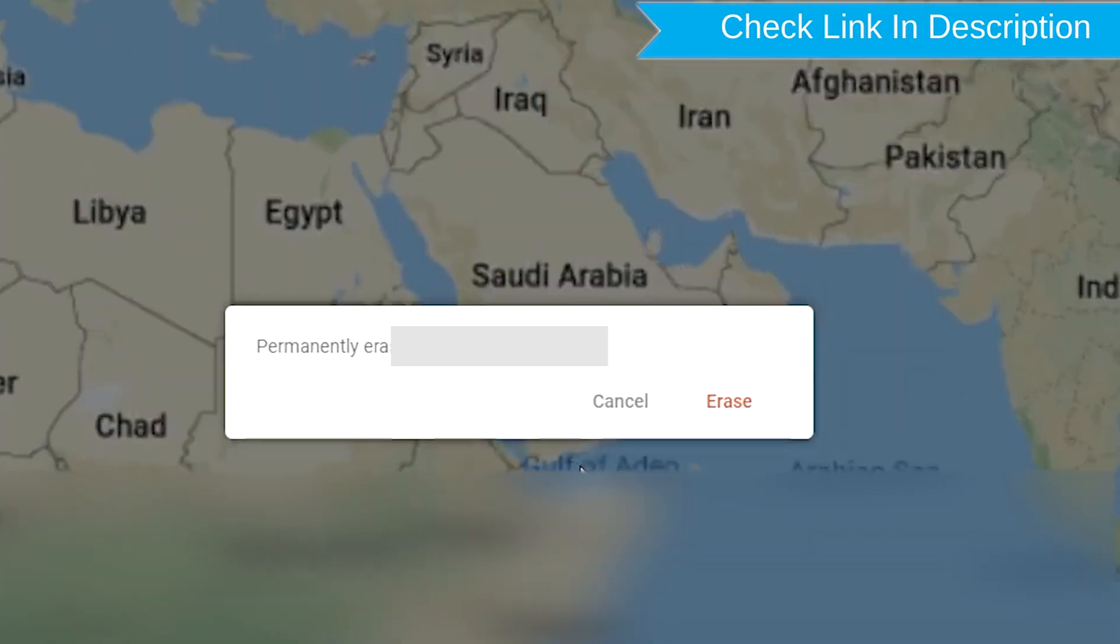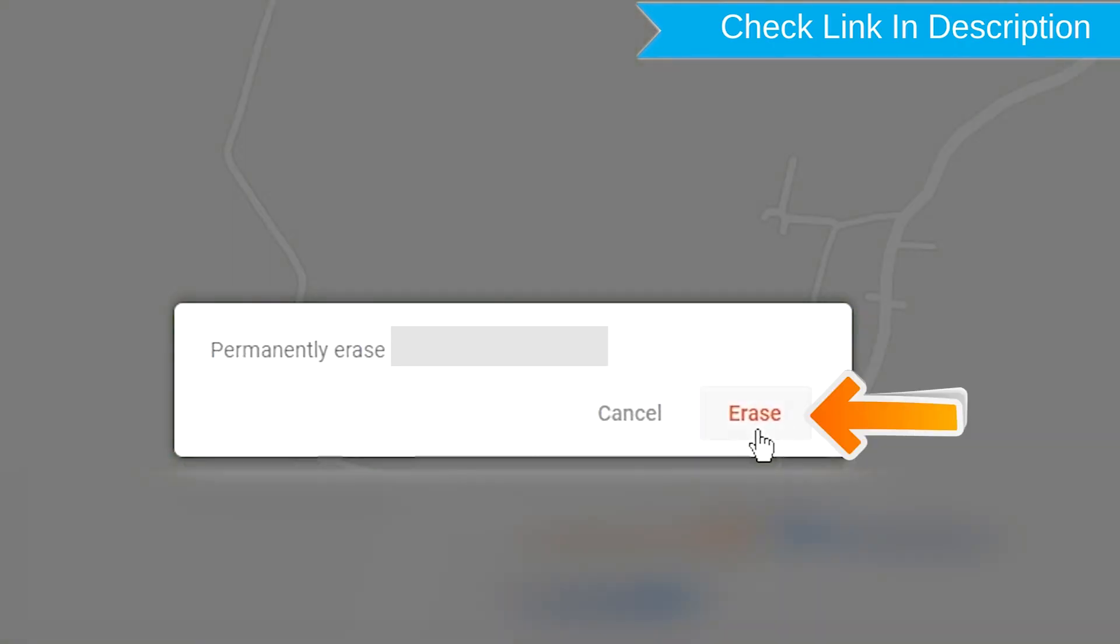Next, you will see erase all data menu, then tap on the erase option.